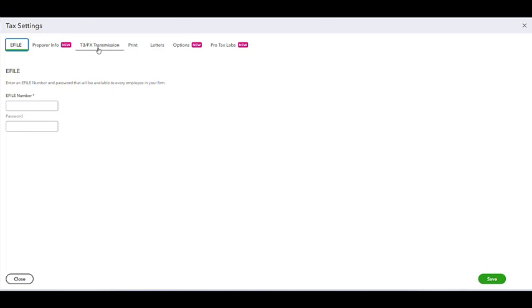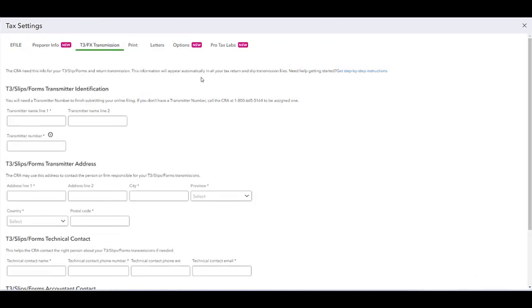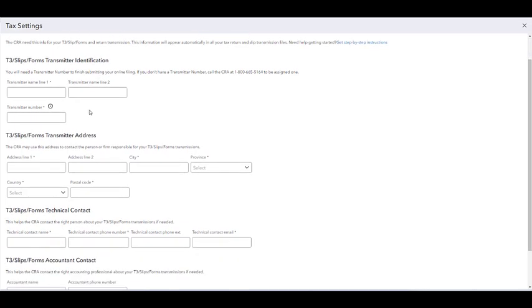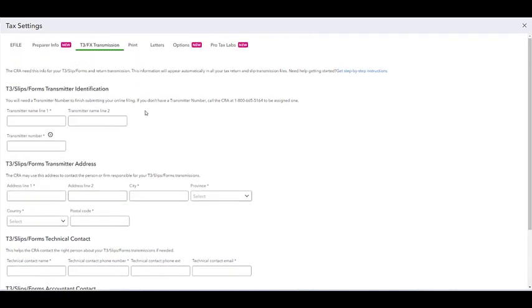What I mean by that is the T3 and FX transmission tab under tax settings. Here we can enter the transmitter information, and this is what you will need to have that information populate on the return itself as well as to be able to transmit to the CRA. Make sure that you have filled this out prior to starting the T3.